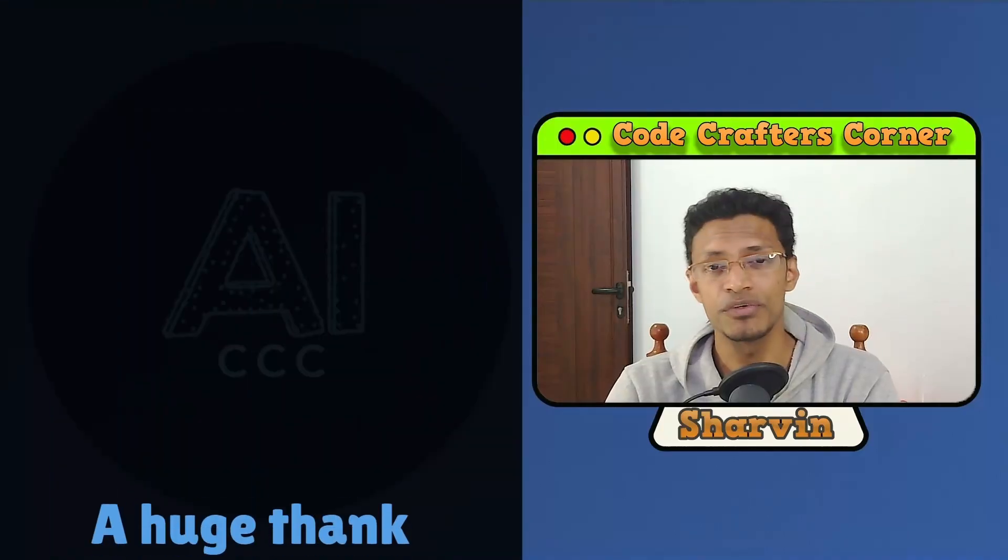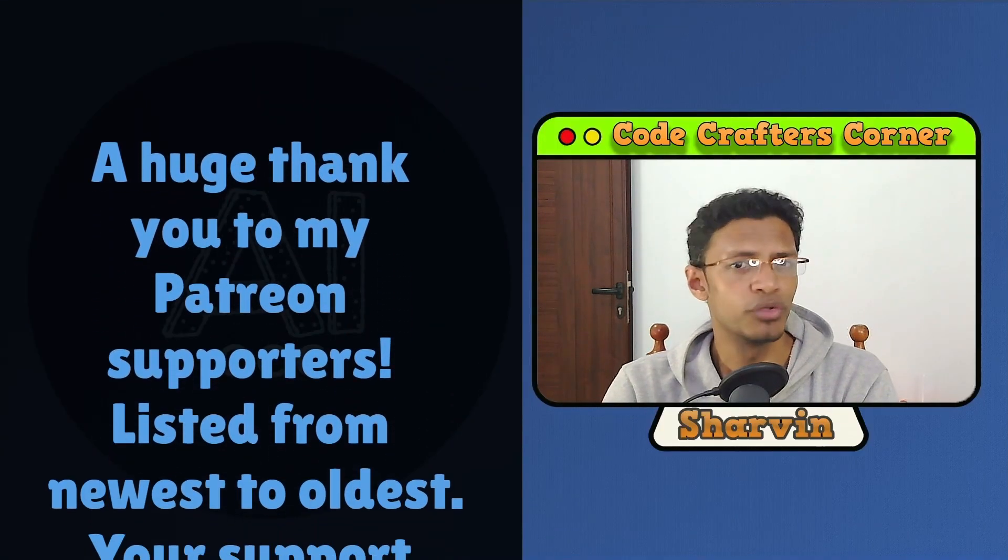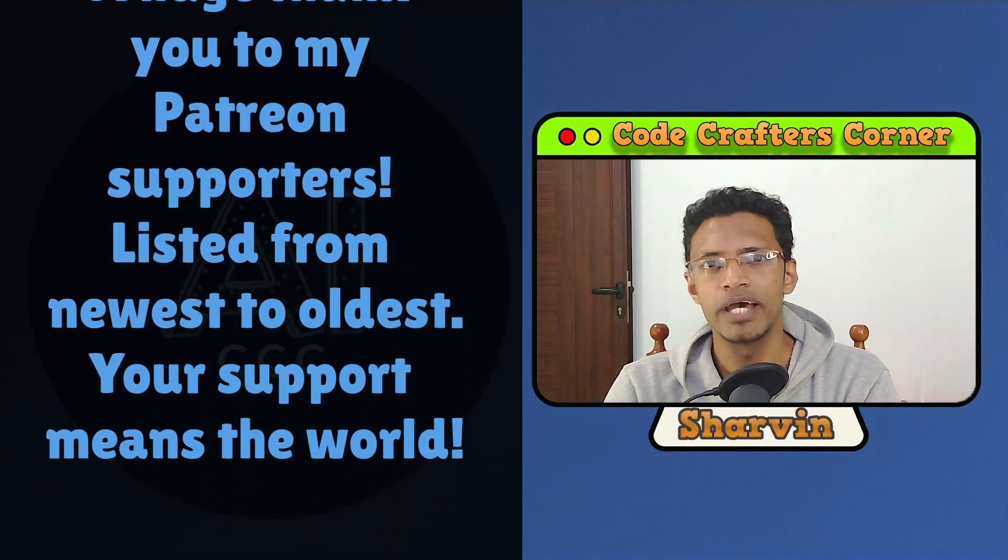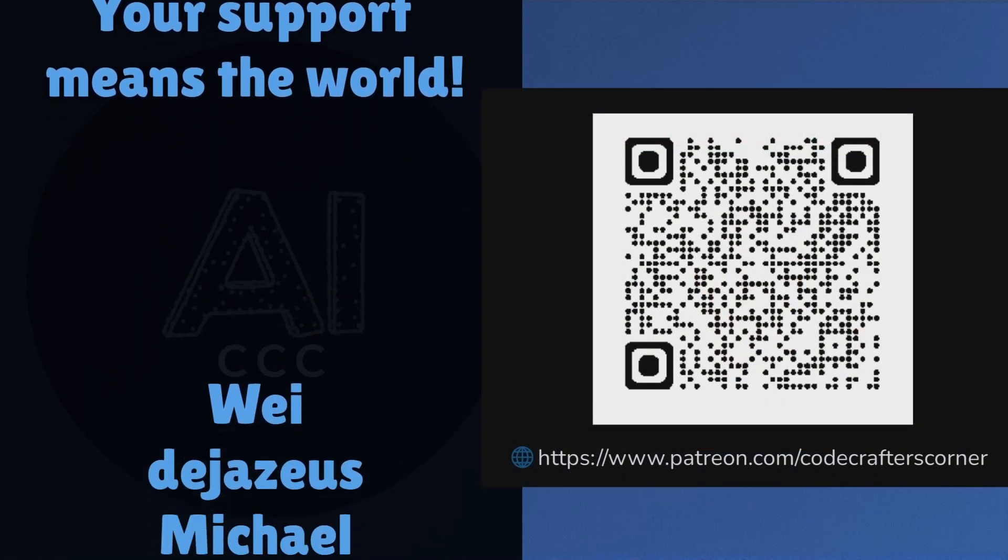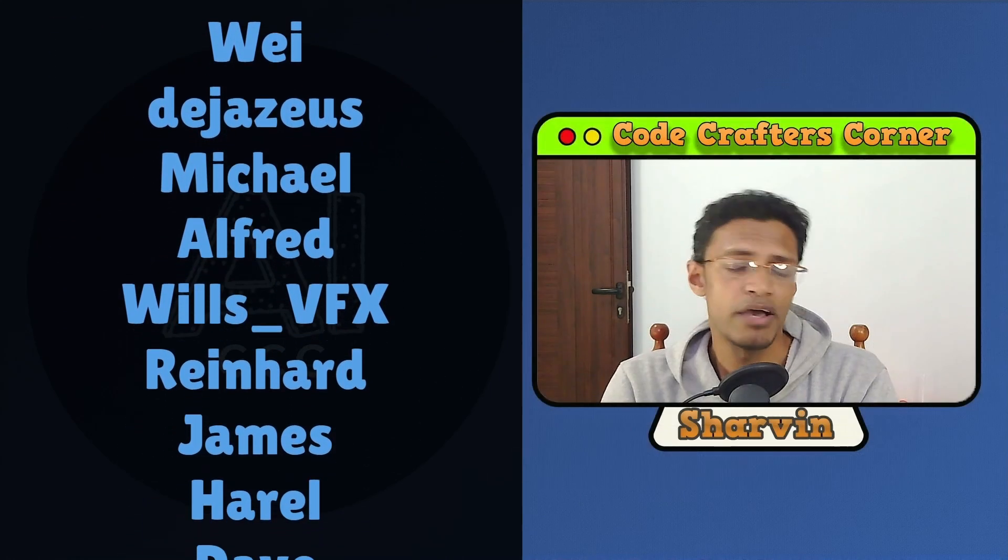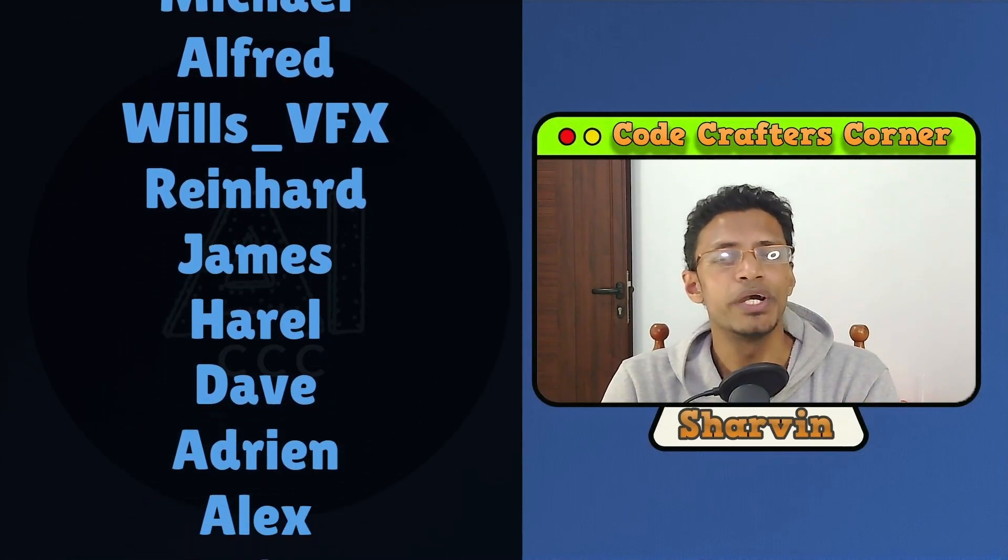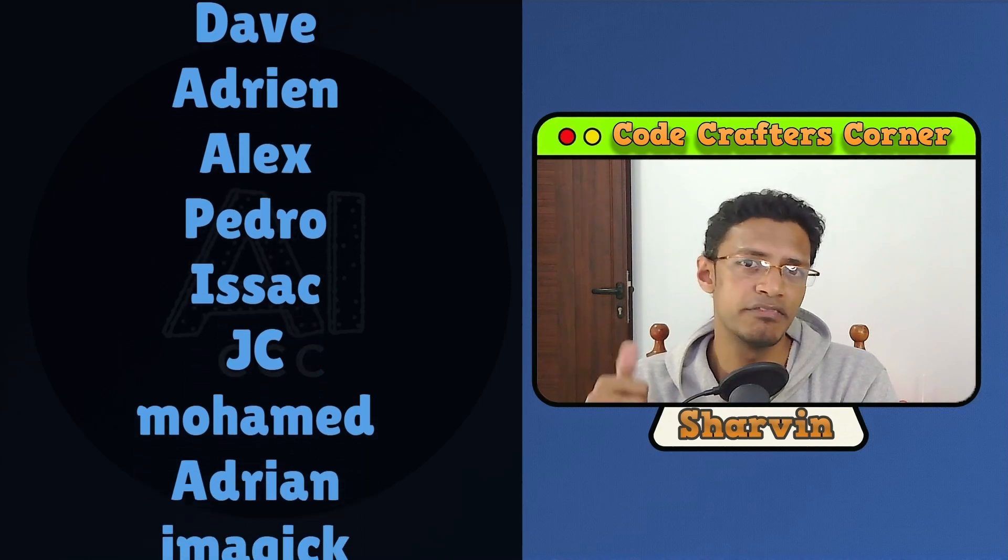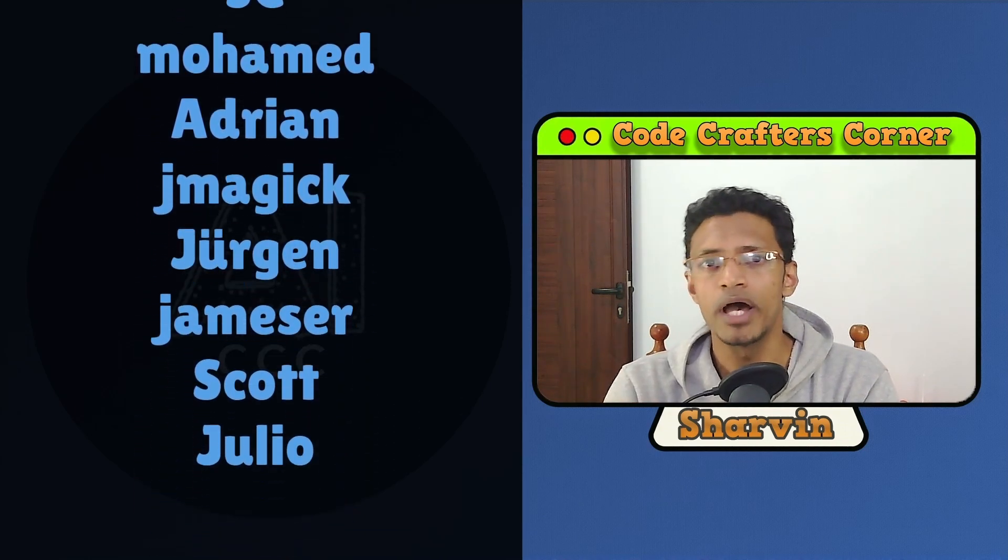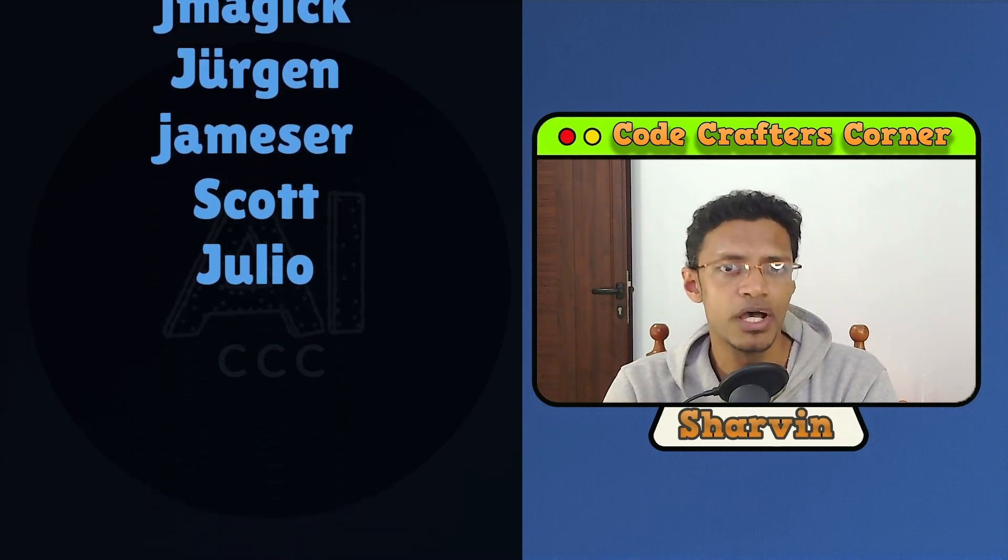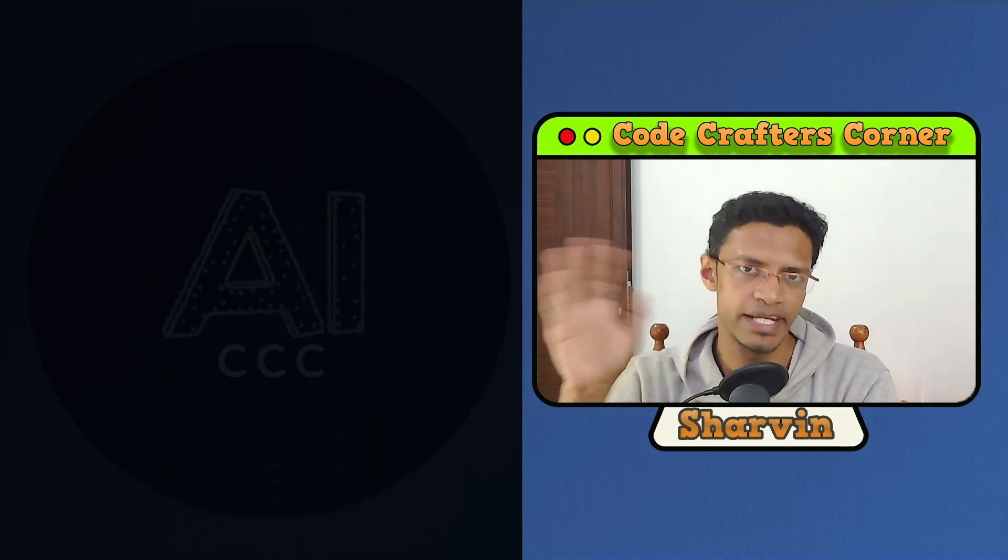All right. So thank you for watching until the very end. If you'd like to support the channel, you can join my Patreon. I will have a link in the description below. However, the easiest way to support the channel would be to give this video a like, subscribe if you have not, and I will see you next time.